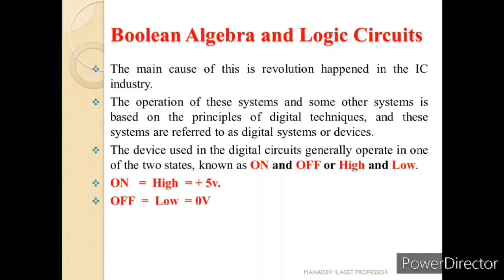Let us take a simple example of a tube light — how to turn it on and off with the help of a switch. We just press the button on or off. So as we can see, it is performing two operations, or we call it two states. In digital ICs also, the device used in a digital circuit generally operates in one of two states known as on and off, or high or low. Technically, we represent high as 5 volts and low as 0 volts, and the IC operates with small voltages.